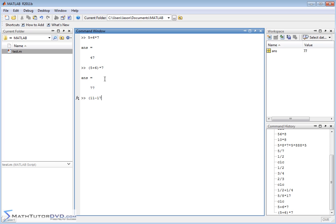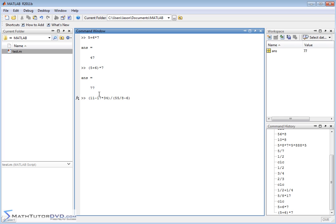If you really wanted to be explicit you could say 11 minus 17 times 34, and then I could divide that by some other set of parentheses, 55 divided by 8 minus 6. What this is going to do is the numerator of this giant fraction here is going to be calculated first.